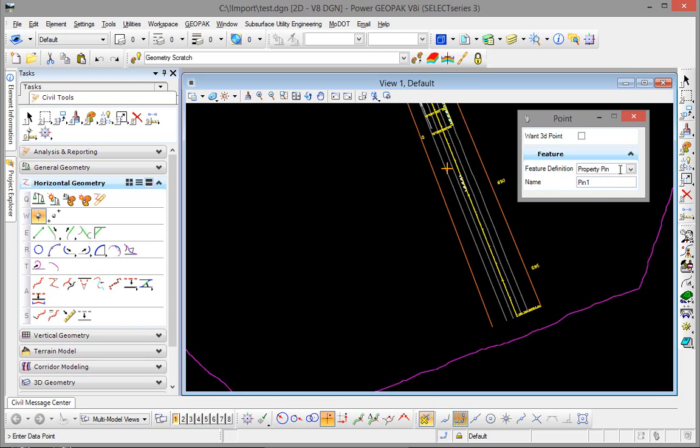We are going to select the feature definition that we want and then give it a name. It needs to be alphanumeric to go back to the GPK file.